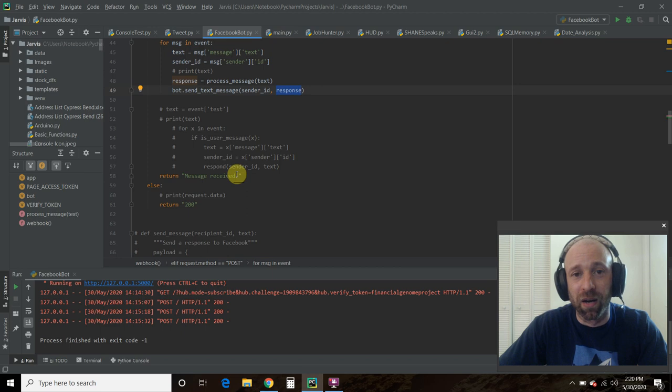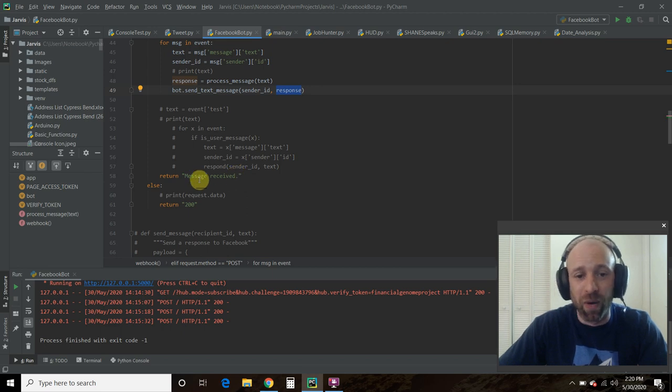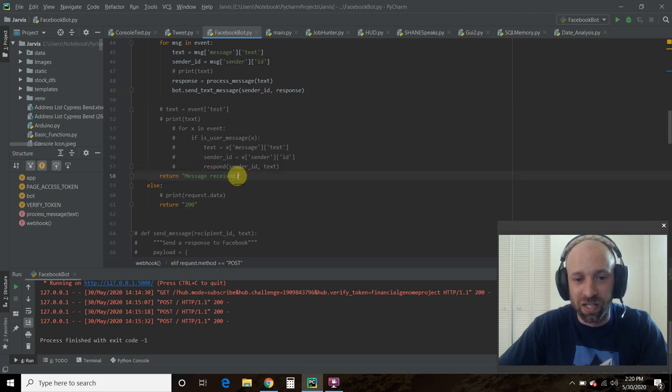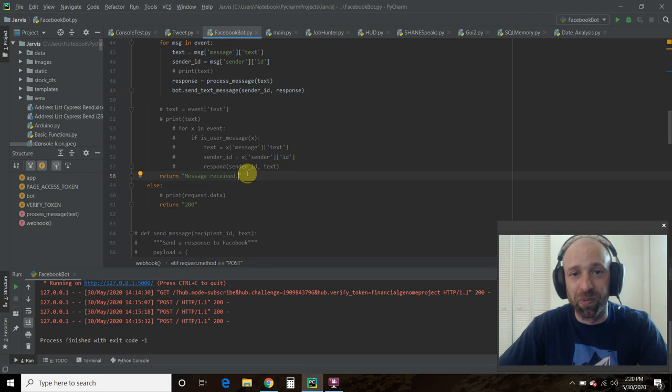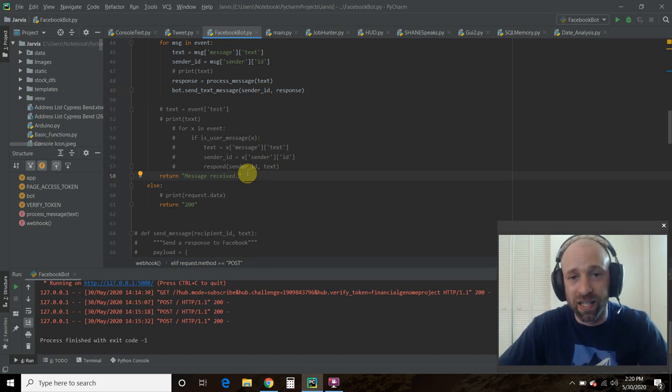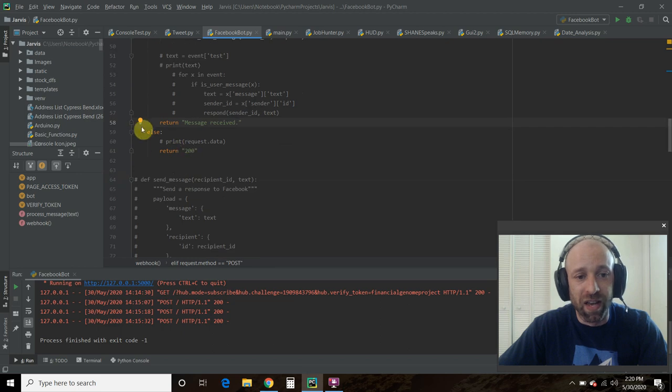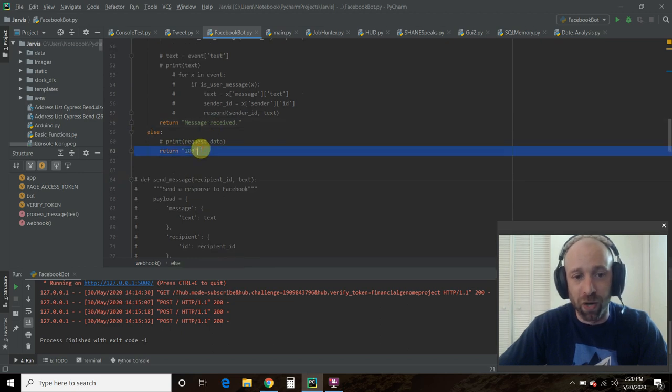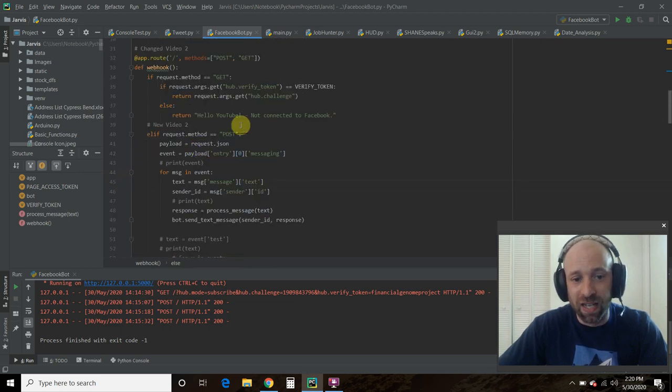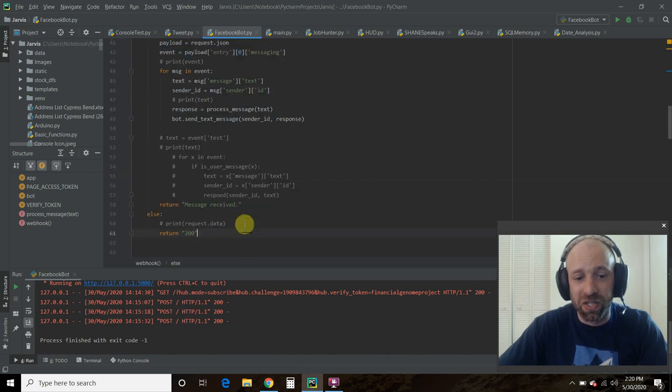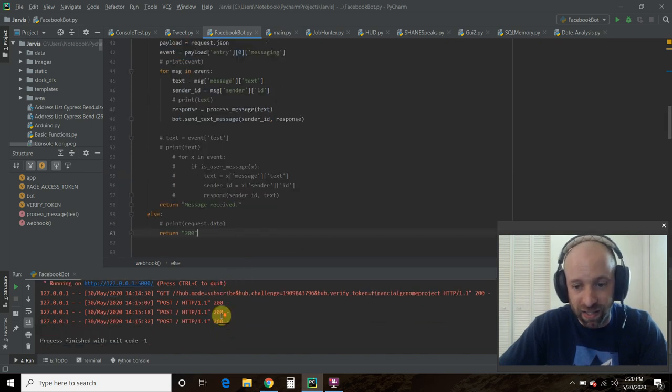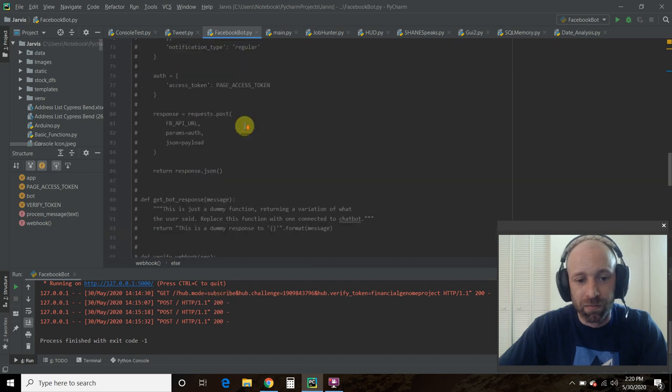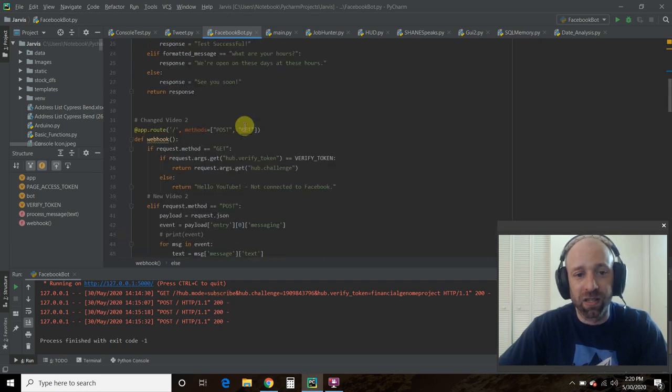Then we're going to return message received. So if this was a behind-the-scenes, you know, a back-end website, I could save this to a log. So I could do logging and just said message received and then print the message so people can see. If I wanted to go back and do quality control, I can see the message. And then else, we're going to return 200. So if it's not a POST and if it's not a GET, that just means we successfully connected and nothing is happening. So that's pretty much it.